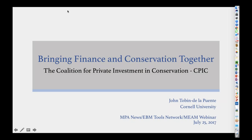Hi, welcome everyone. My name is Sarah Carr and I'm coordinator of the Coastal Marine EBM Tools Network, which is coordinated by NatureServe and OpenChannels.org. We have Nick Wehner, who is also on today from OpenChannels.org, who is co-moderating the webinar.